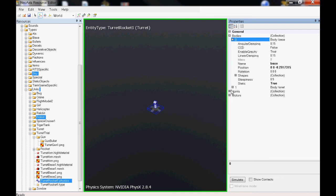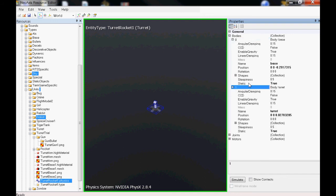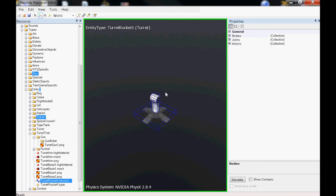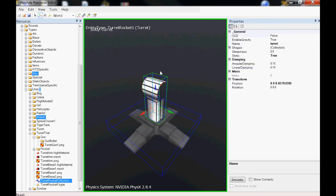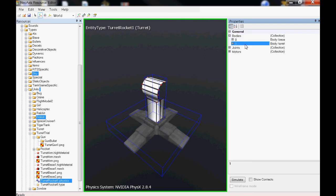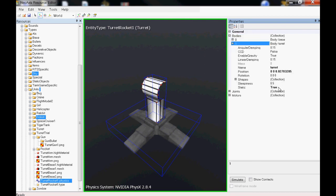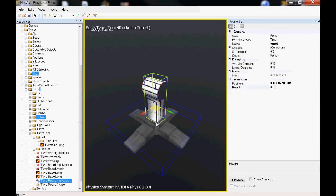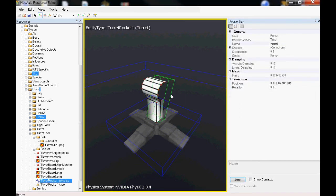We're going to make sure that they're both static true, both of them. Because if you make one static false, like the arm, because some people think I want my arm to turn, that sounds great, but then if you make the arm turn, you're going to run into this problem: someone will walk past your turret and knock it down.